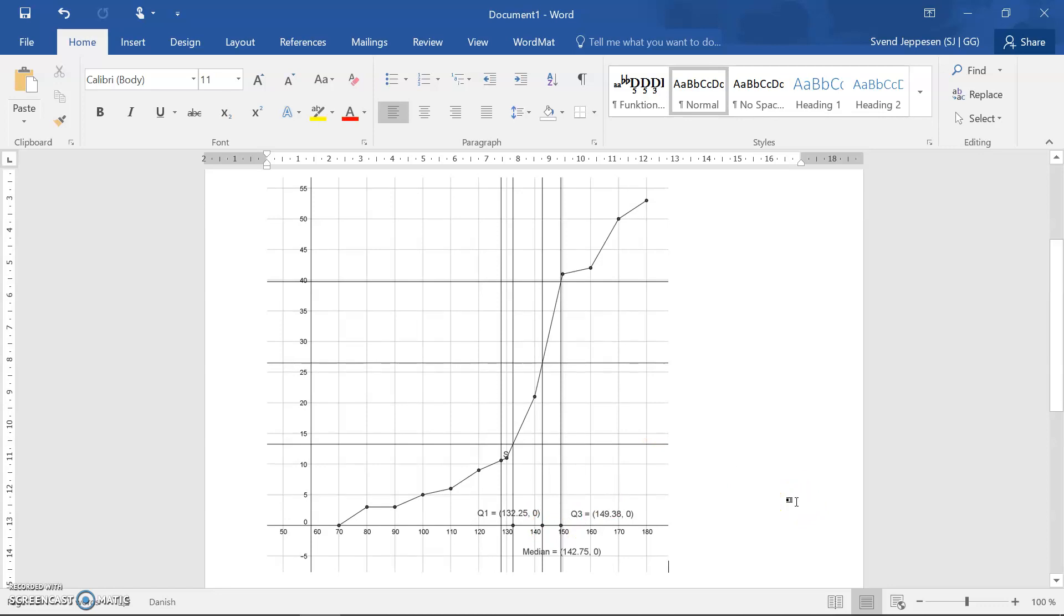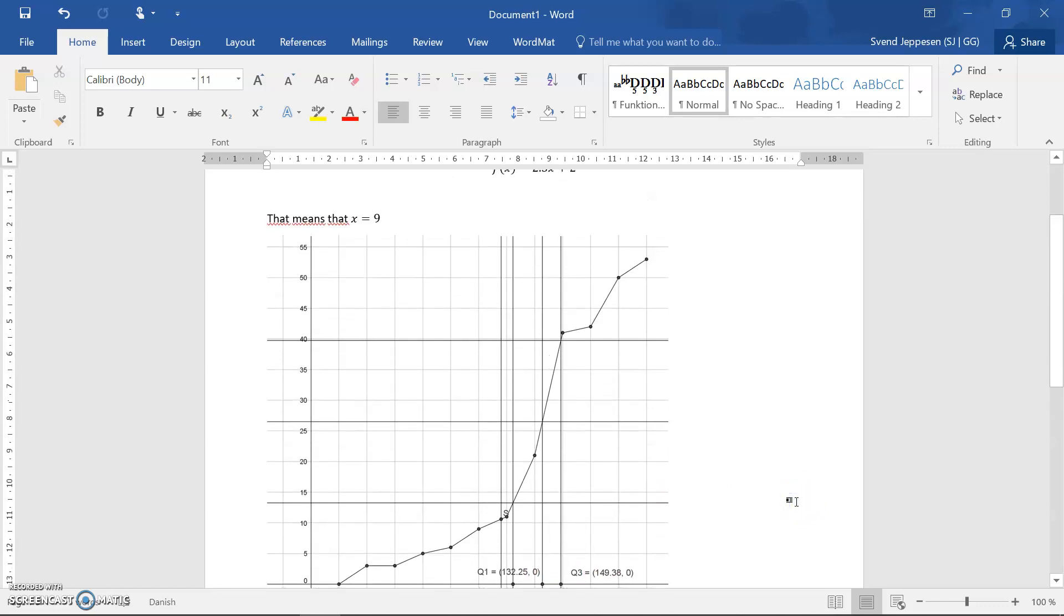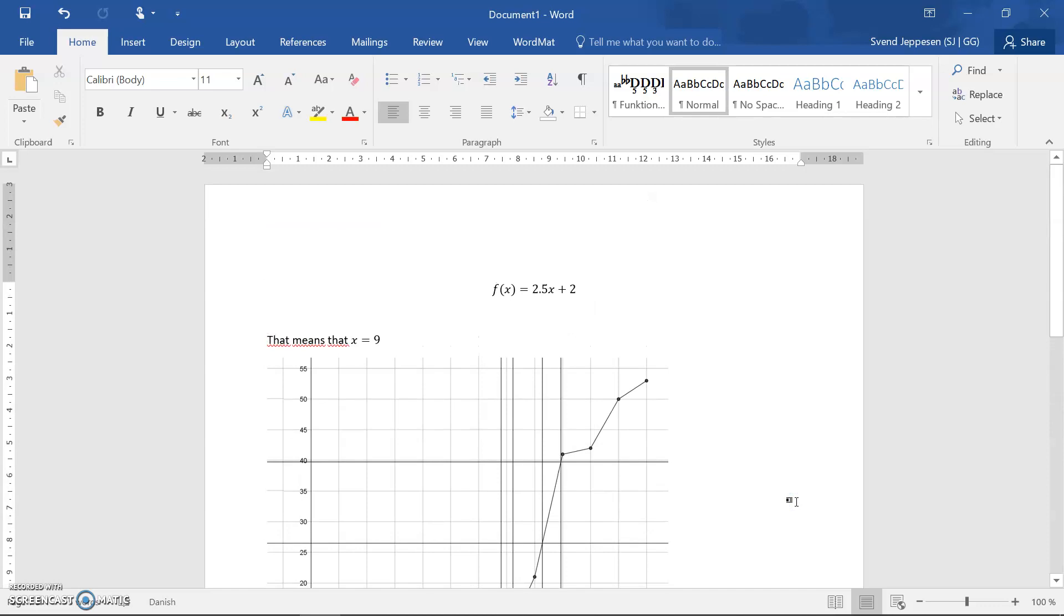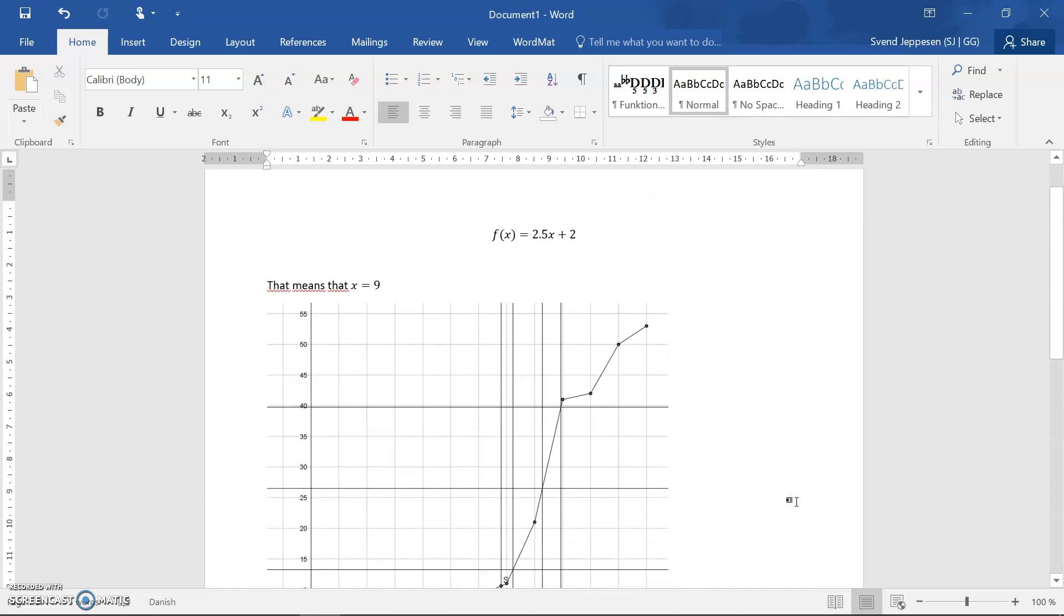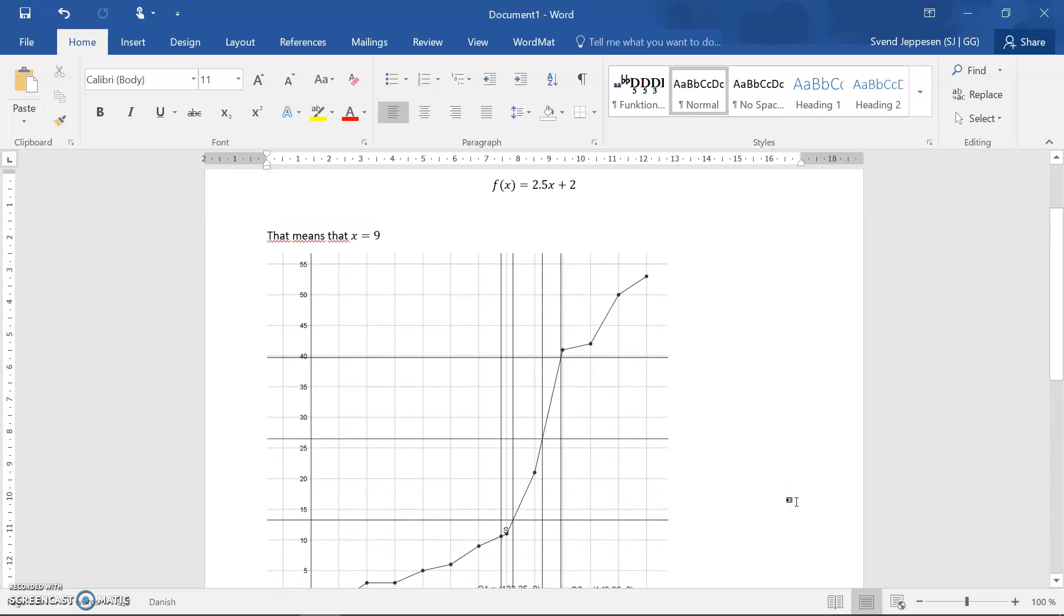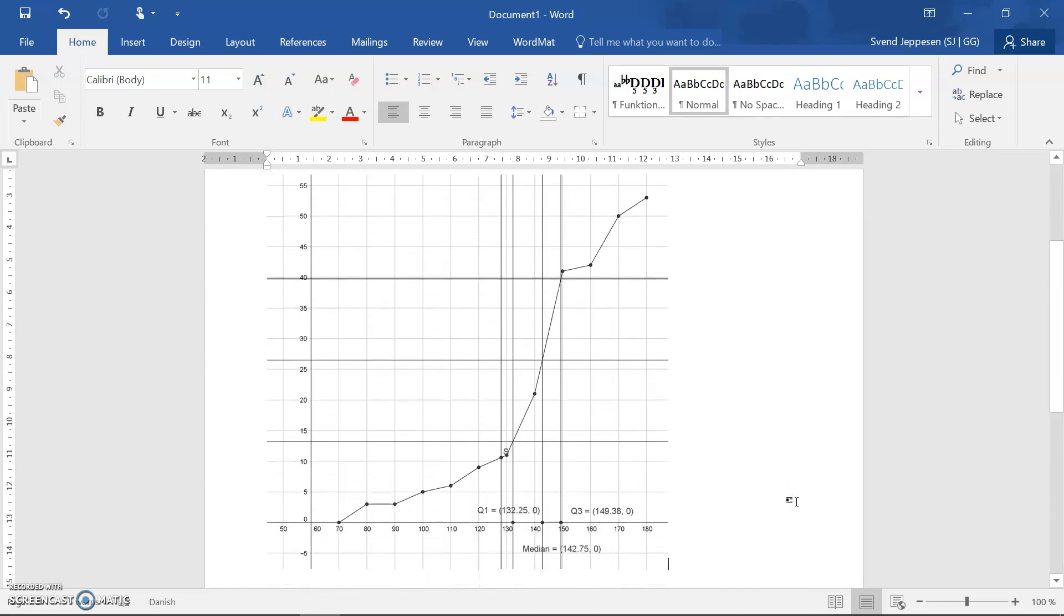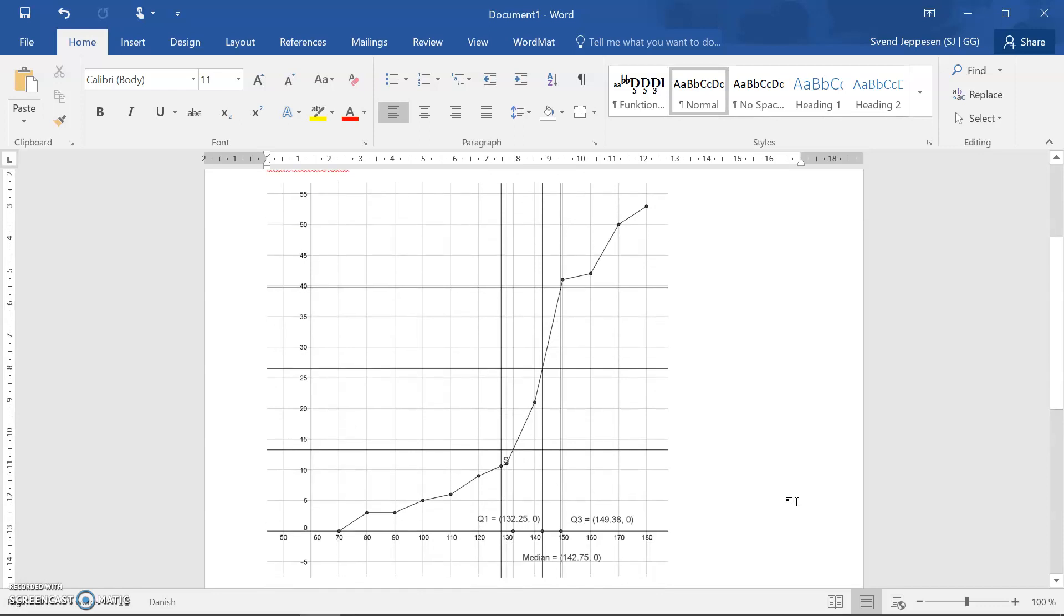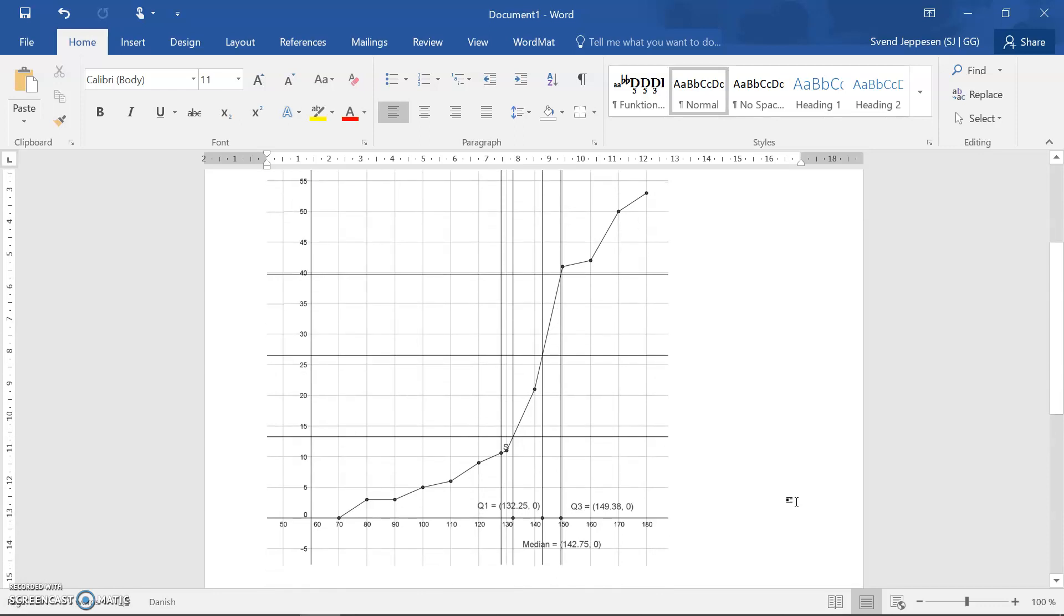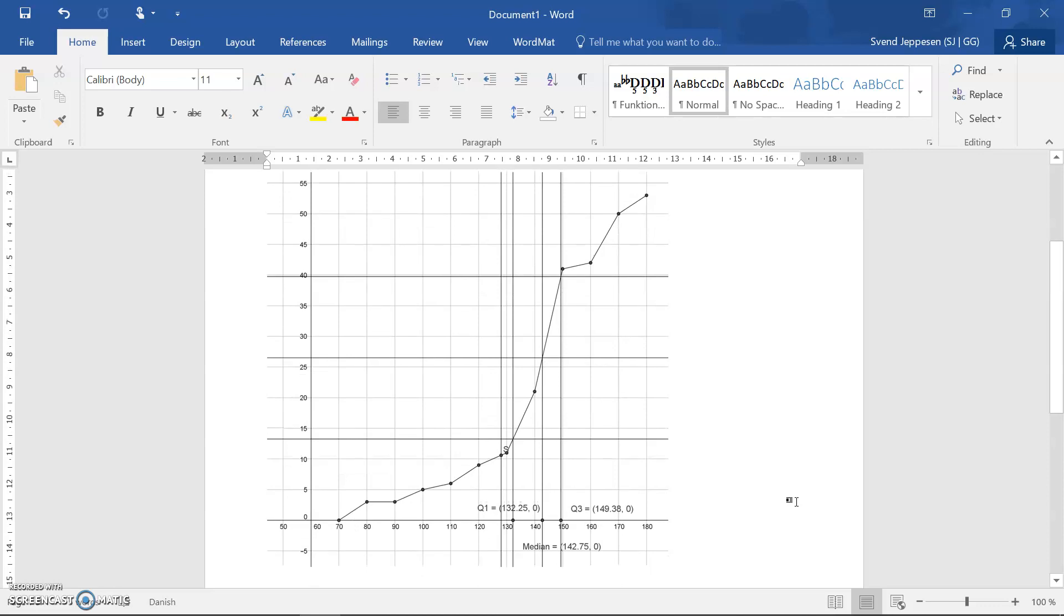So in this way you can easily get a nice looking mathematics report by using the equation editor from Word and by copy pasting content from a graph program like GeoGebra. So basically that is it.